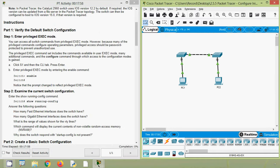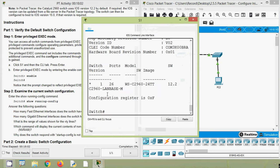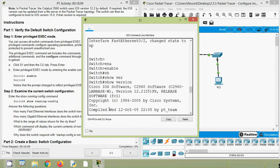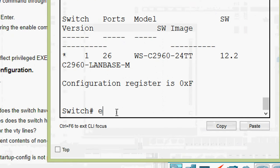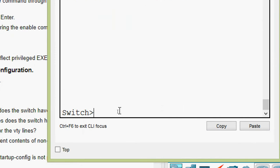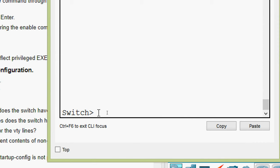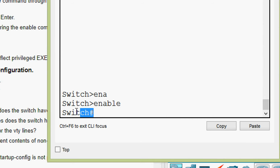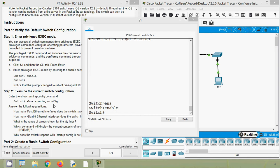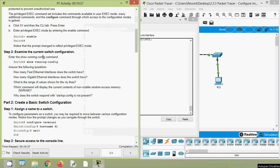We will verify that now. Going to switch S1 CLI, we are already in privileged EXEC mode because we gave the 'show version' command. We can exit from that. Now we can see we are in user EXEC mode — the prompt shows 'Switch>'. Here we are going to give the command 'enable', then press Enter, and now we can see we are in privileged EXEC mode. Next, examine the current switch configuration. Enter the 'show running-config' command in privileged EXEC mode to examine the current switch configuration.